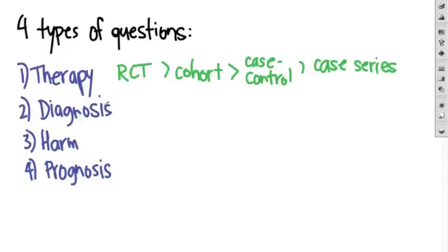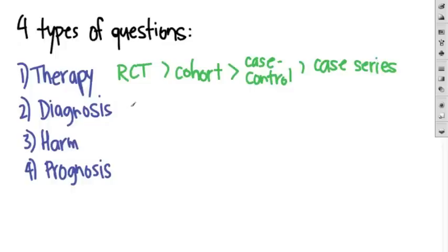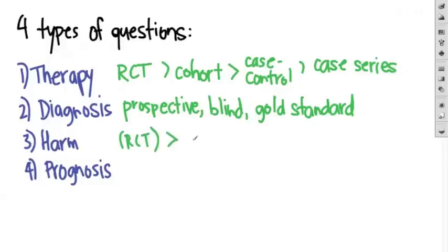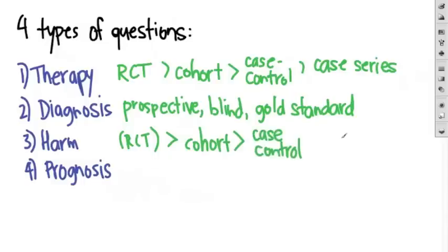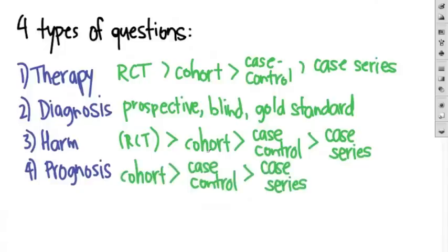For questions of diagnosis, the best study is a prospective blind comparison to a gold standard. For questions of harm, randomized controlled trials if you can do them, but sometimes these are not ethical. Otherwise, the next one is a cohort, followed by a case control study, and then finally a case series. For questions of prognosis, it'll be cohort, case control, and case series.